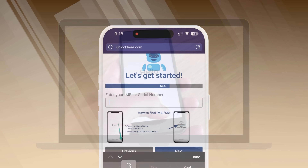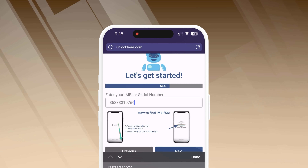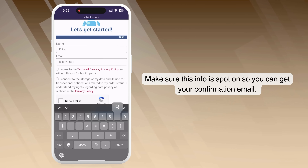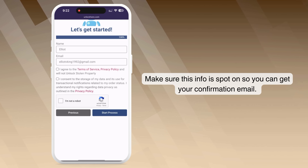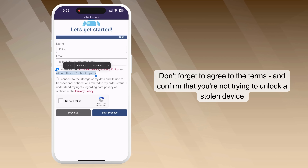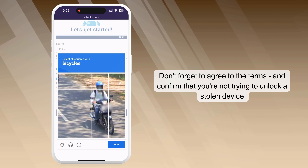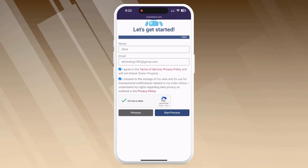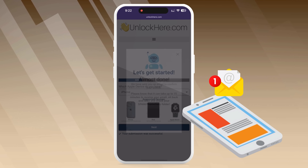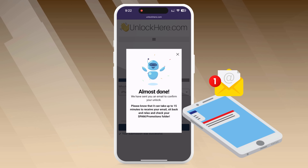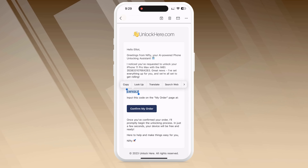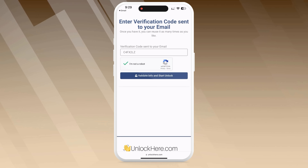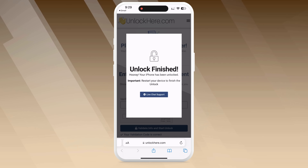After getting the device info, don't forget to enter your device details. Next, you'll need to enter some basic personal information to link the unlock request to your account. Be accurate with this info because you'll receive a confirmation code via email, which you'll need to confirm. After entering your info, agree to the terms confirming you're not unlocking a stolen device. Before proceeding, complete a quick CAPTCHA by clicking I'm not a robot. Then click Start Process and you're on your way. Keep an eye on your email inbox for the confirmation code — sometimes it might end up in the spam or junk folder. Once you've received the code, input it back on Unlock Here, then complete the robot verification step and tap the button to validate the information.